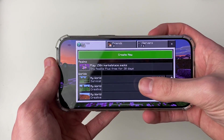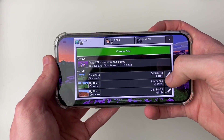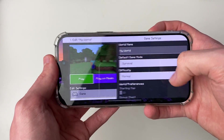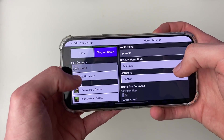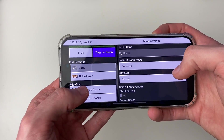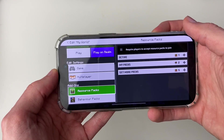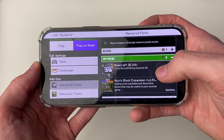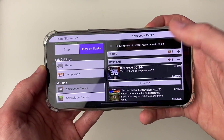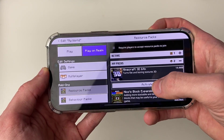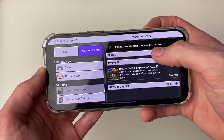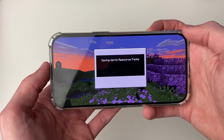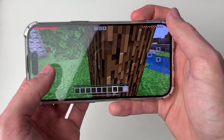Here we are in My Worlds. Go to the right of the world you want to use it on and click the edit icon, then scroll down to resource packs and click on My Packs. Find the pack, select it, and activate it. It is now active and we can play with this pack.